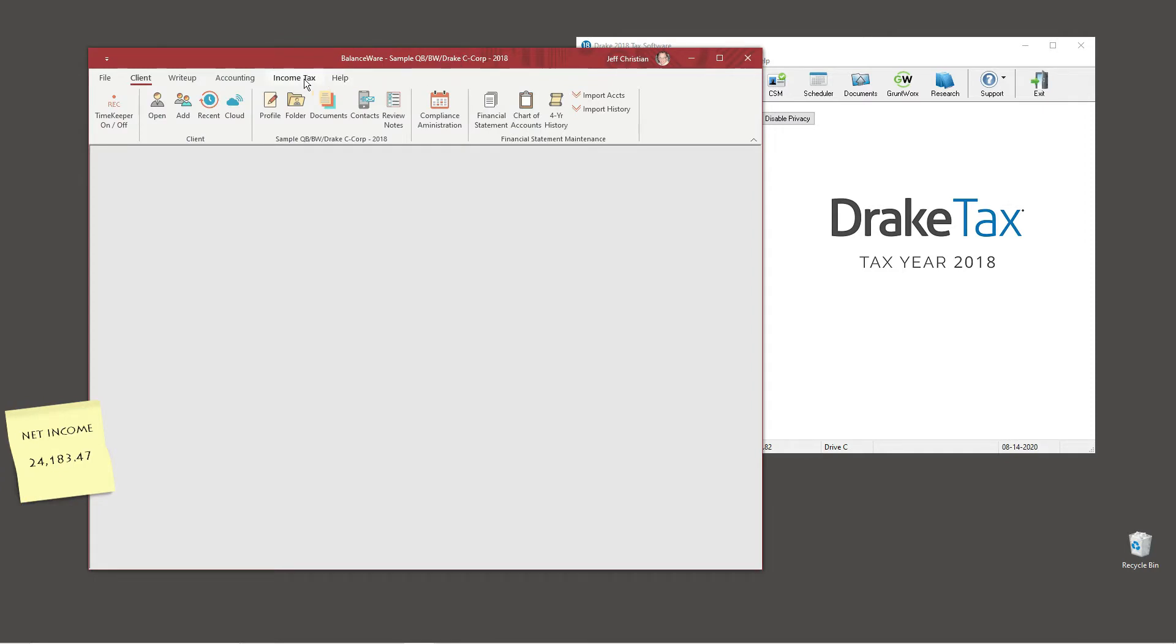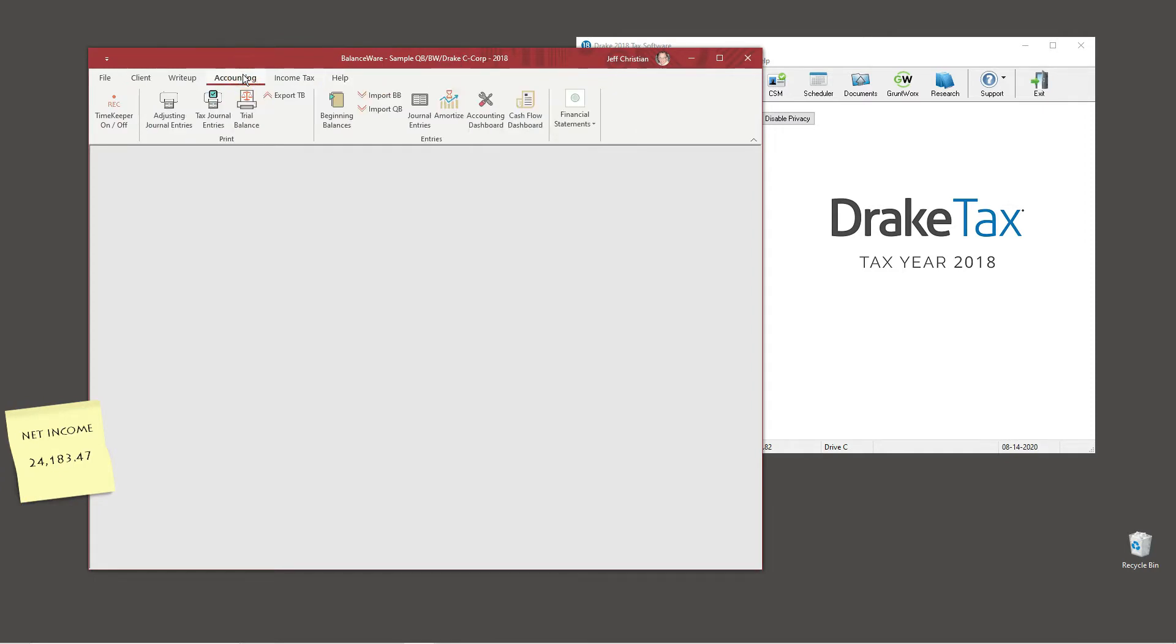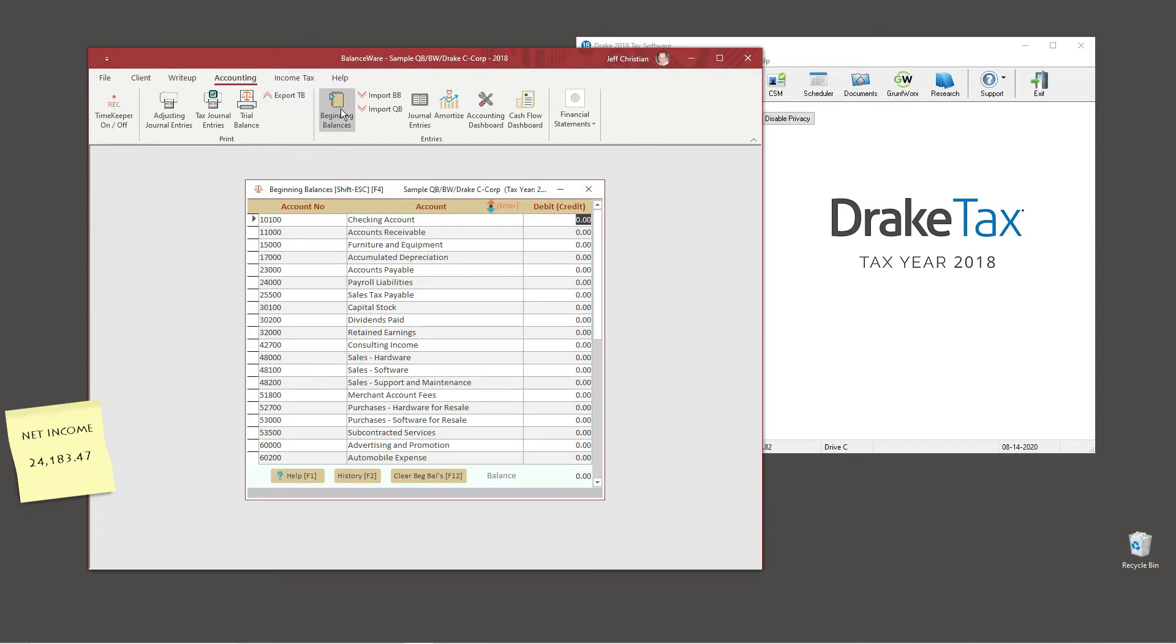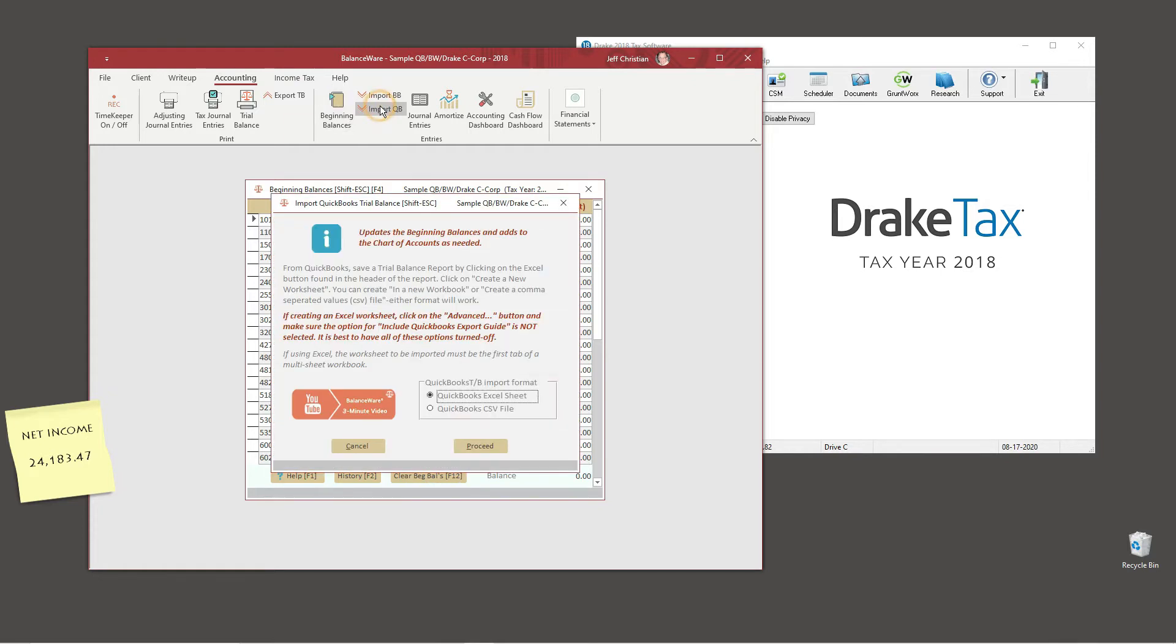Moving over to balanceware now, let's open the beginning balances on the accounting tab. Our client's chart has rolled over from the prior year and the beginning balances have been reset. Resetting beginning balances is an option on the client profile form.